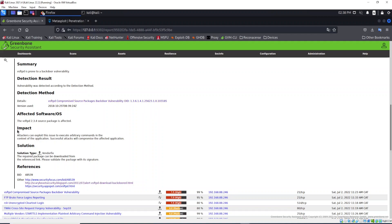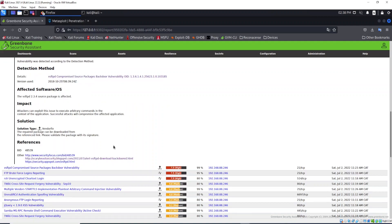You see the impact: attackers can exploit this issue to execute arbitrary commands in the context of the application. Successful attacks will compromise the affected application. Now I will show you how we can exploit this vulnerability right here. We are going to exploit this vulnerability.